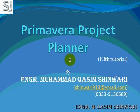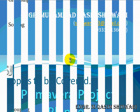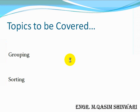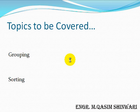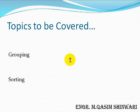I am Muhammad Qasim Shanwari and will guide you throughout this tutorial. In this tutorial, the topics to be covered are grouping and sorting, how to group the different activities and how to sort the activities so that we can manage them easily.